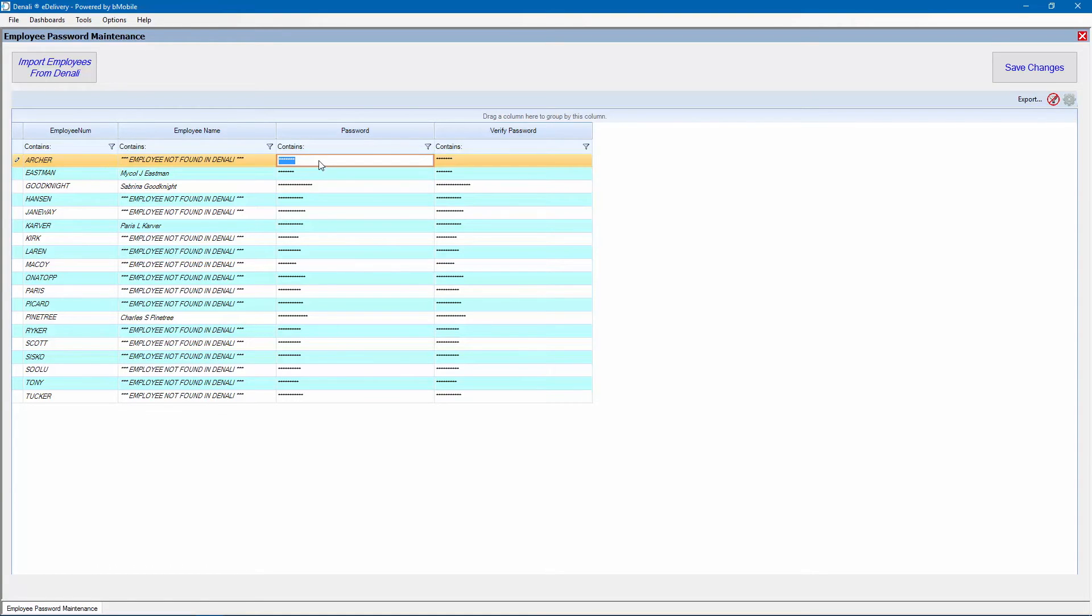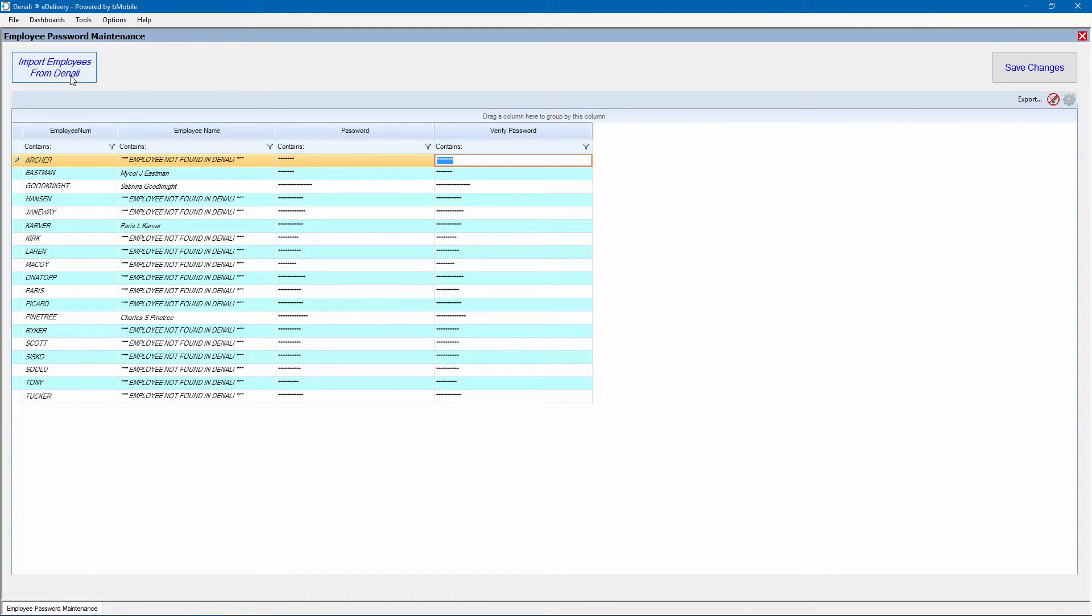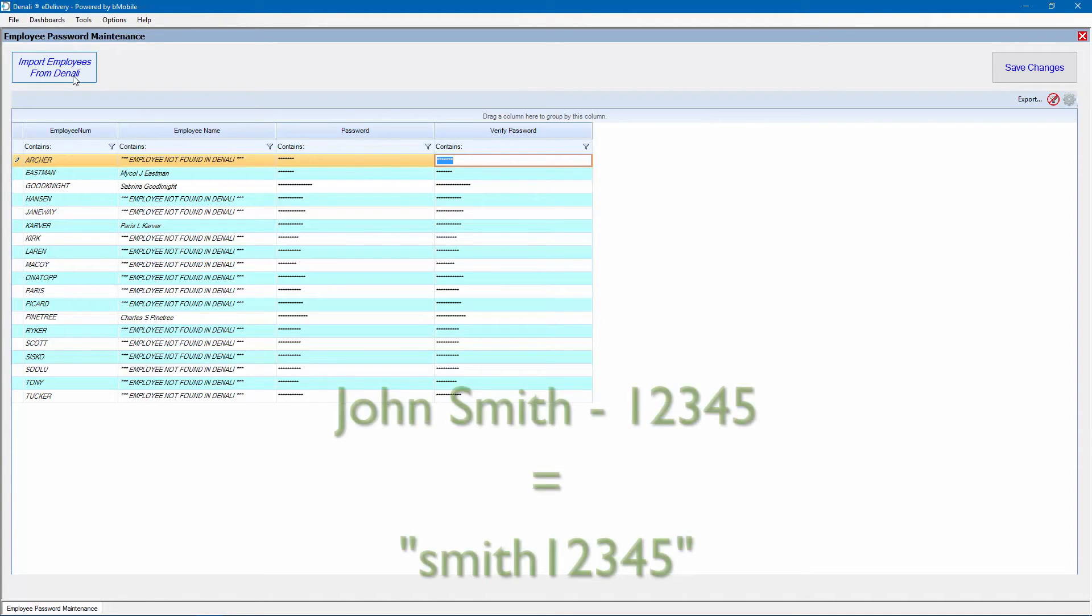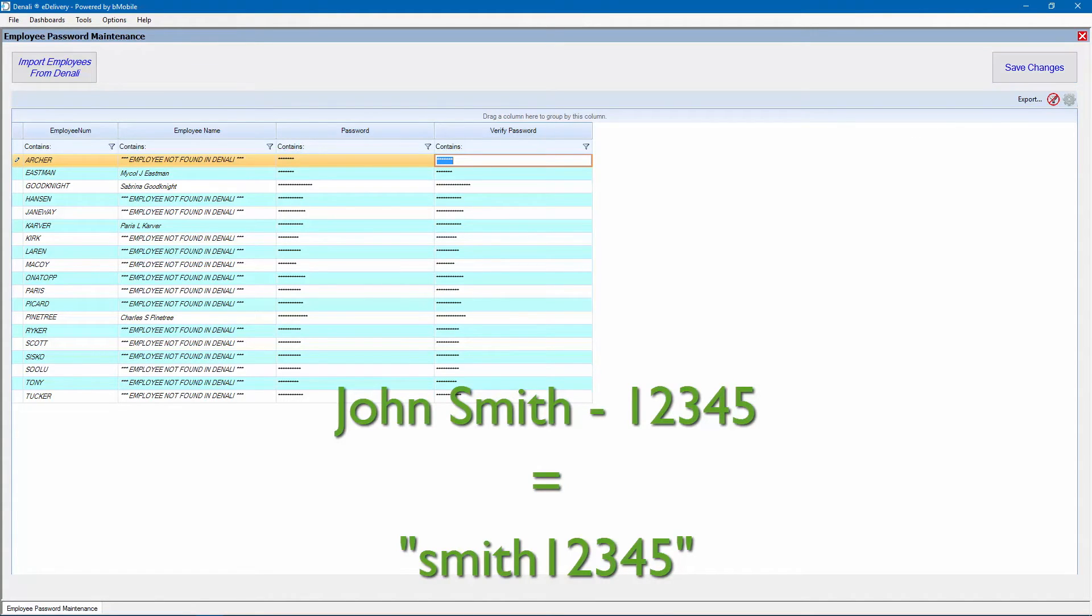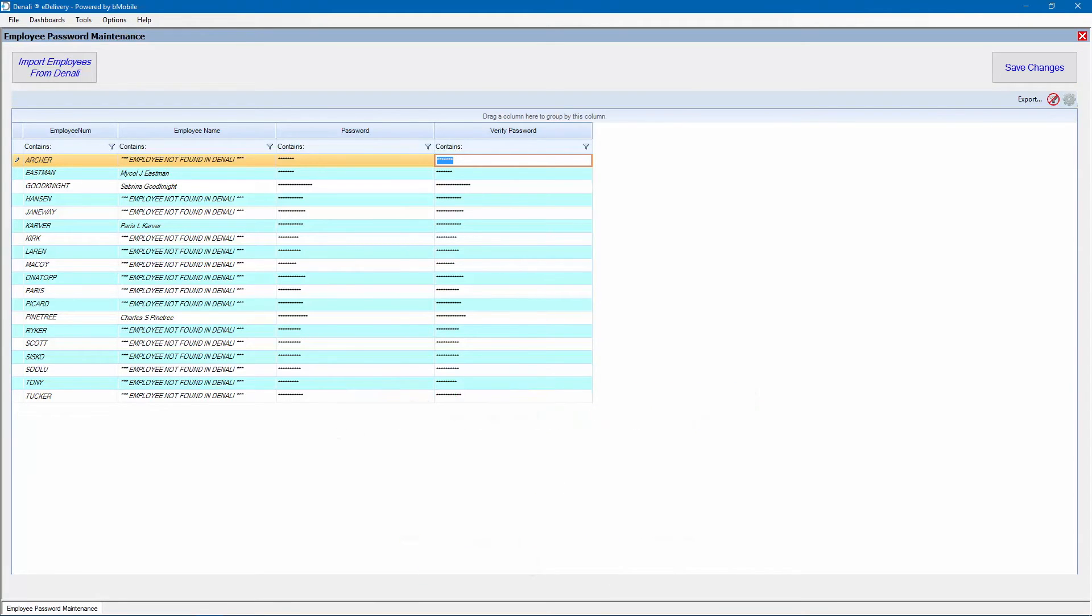Click the Import Employees from Denali button to populate the employee data. Upon importing employees, the default password is the employee's last name plus their zip code. For example, John Smith lives in zip code 12345, so his default password would be Smith12345. Passwords are case sensitive and the default password is not capitalized.